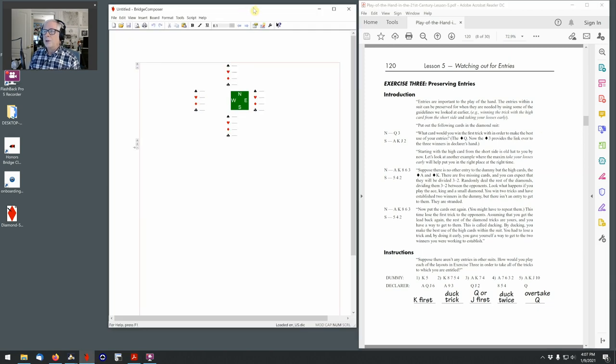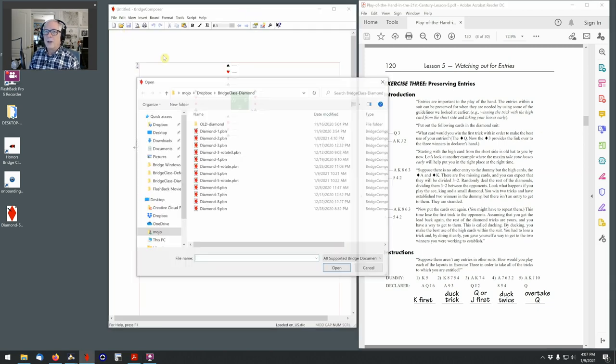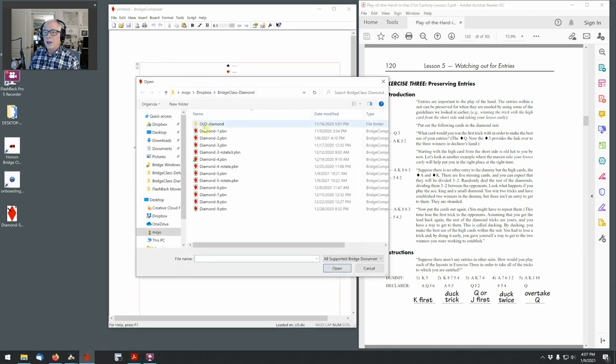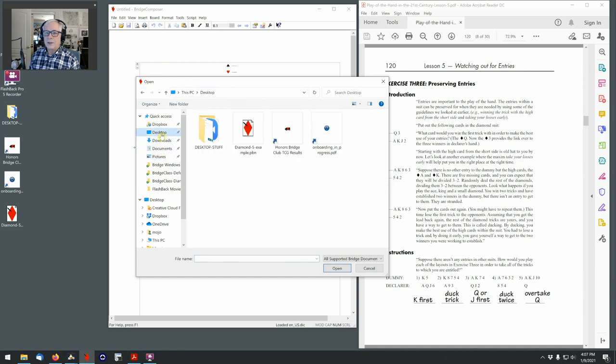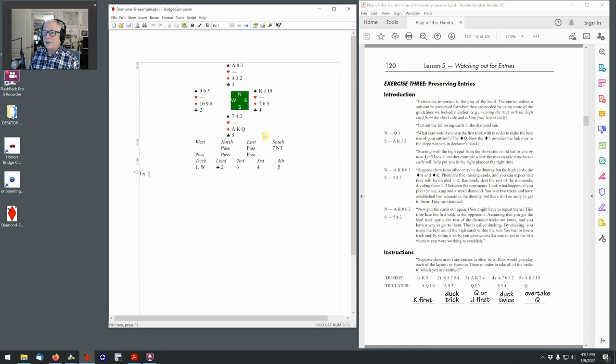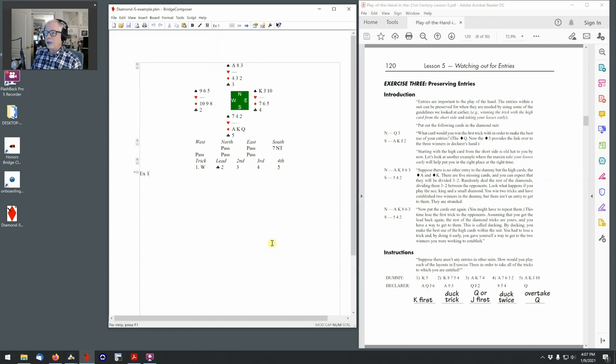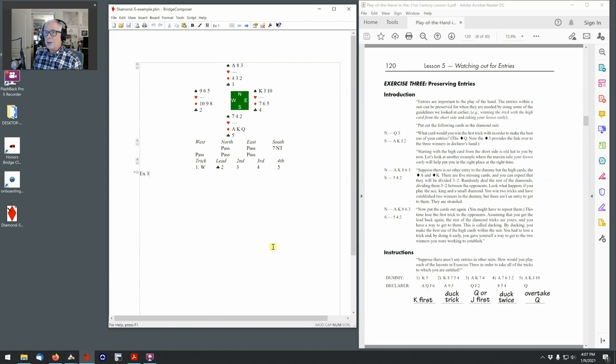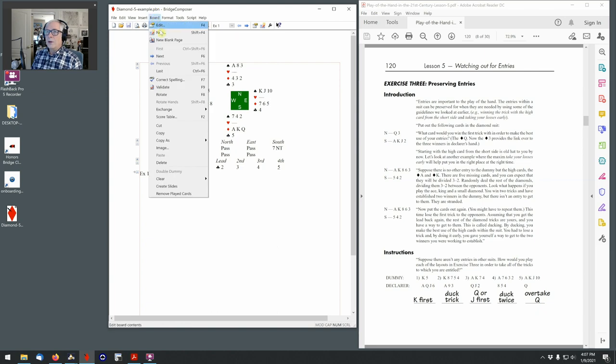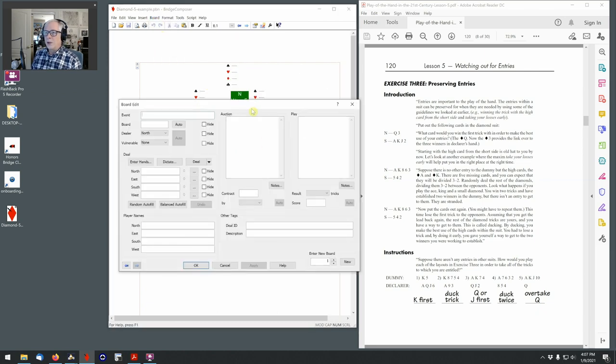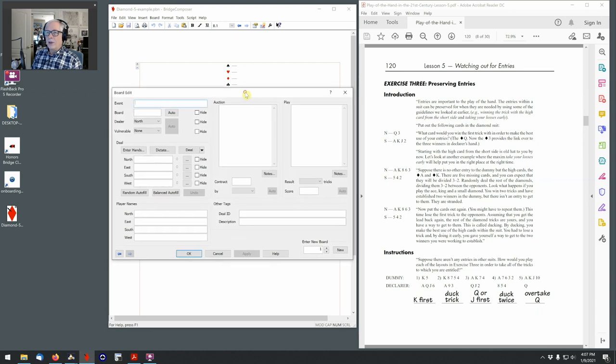This is Bridge Composer, and I have here a sample that's in progress of Lesson 5. Here's the Diamond 5 example, and you can see here I've done Exercises 1 and 2. So I'm going to add Exercise 3, and I'm going to put in the Example Hands and maybe one of the Exercise Hands. So I'm going to create a new board, and I do that with either a keyboard shortcut or with the Menu command.